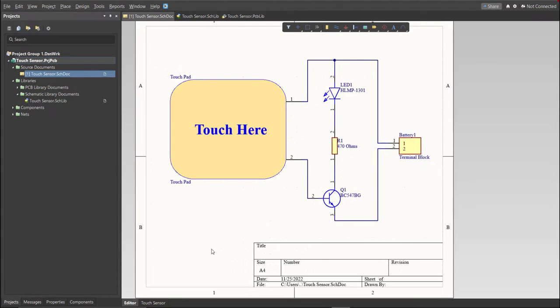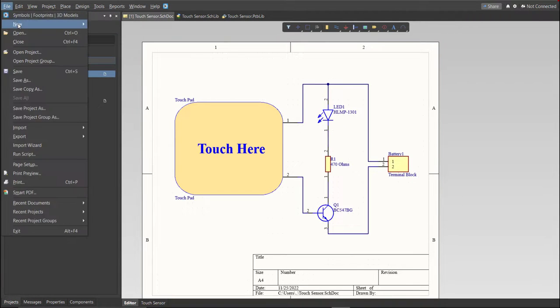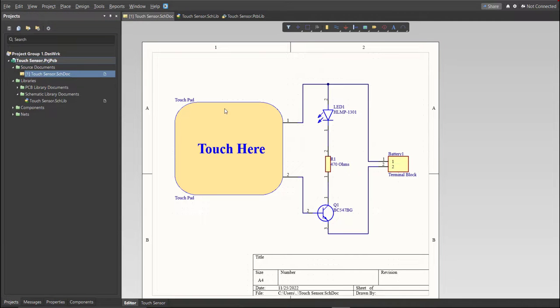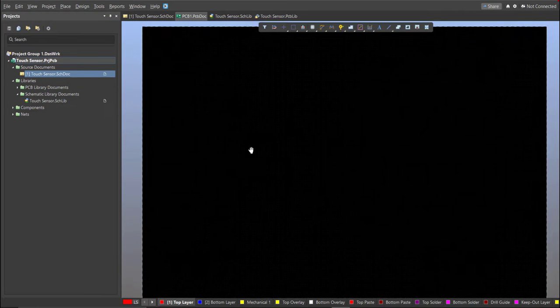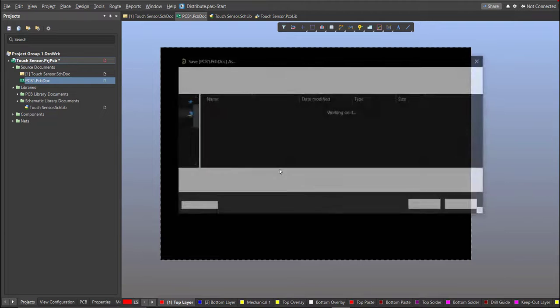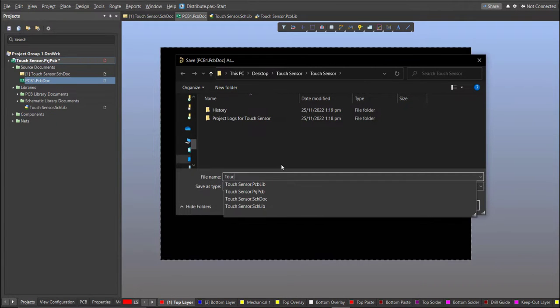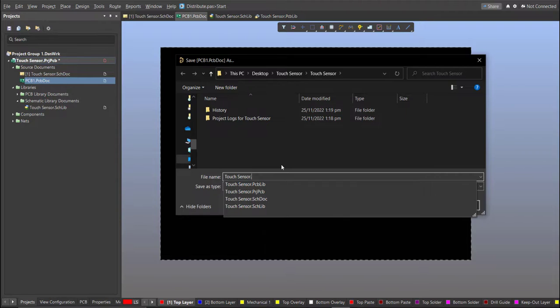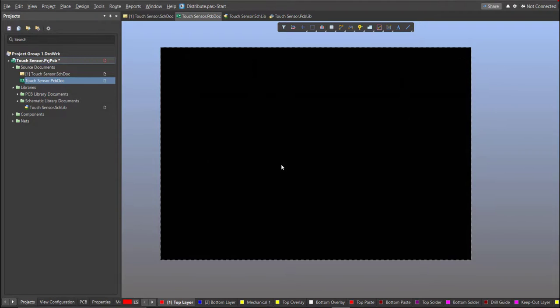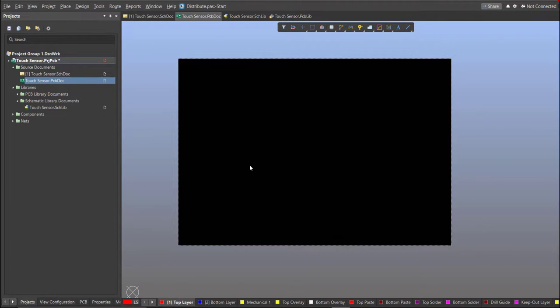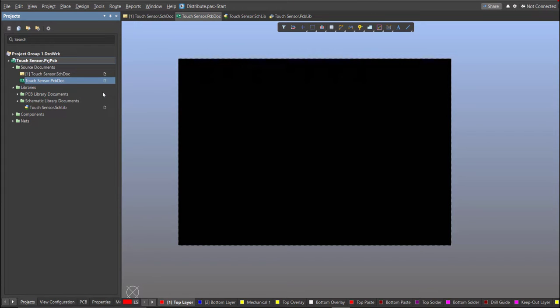Click on File, New, then PCB. Next, save this one and go back to Schematic Doc.